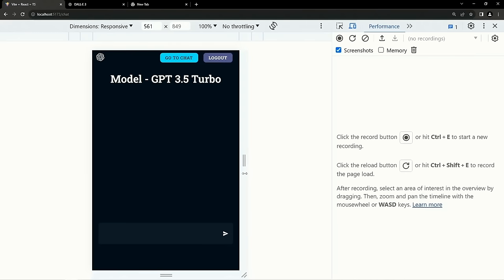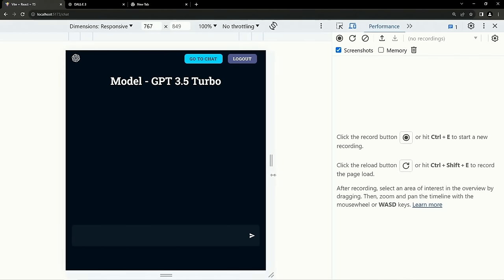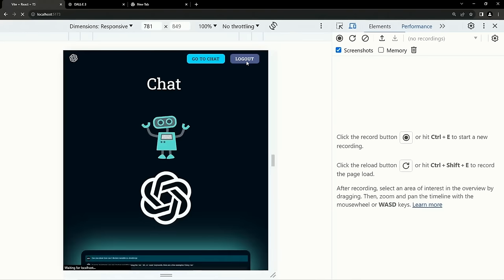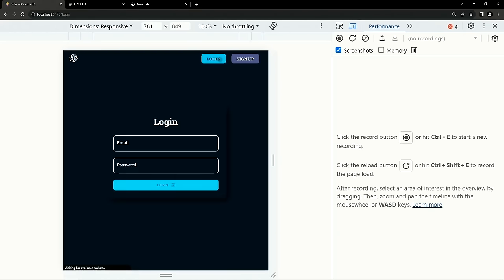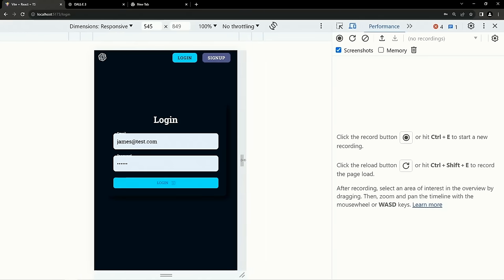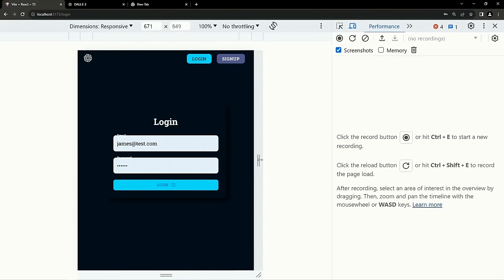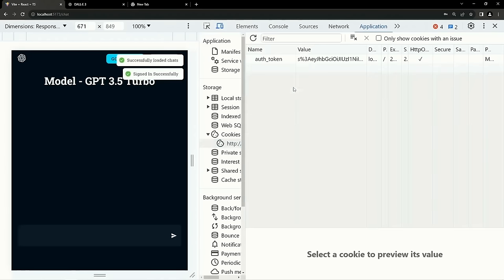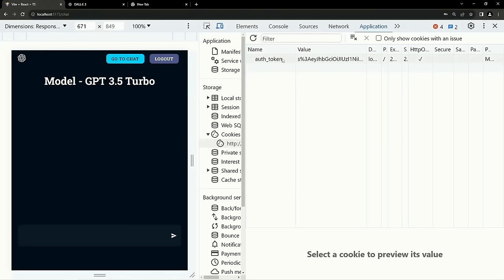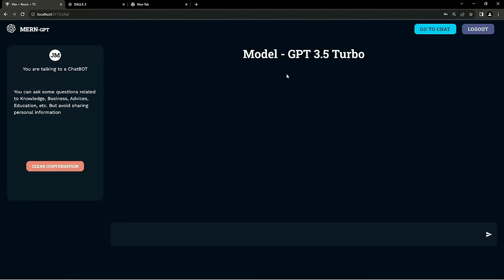You can open it on any device and it works perfectly. The application is completely secure and completely responsive. You can check the cookies for the user — once the user logs in, the cookies are stored there, and you can see the authentication token. These cookies are HTTP-only cookies, so they cannot be accessed by JavaScript. That's a complete demo of this application.